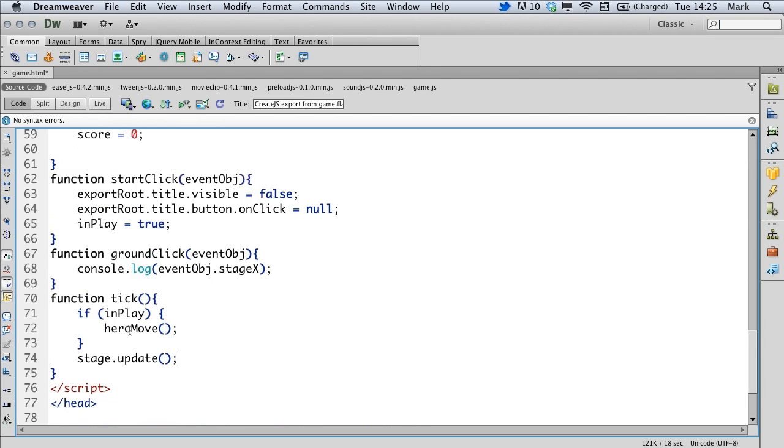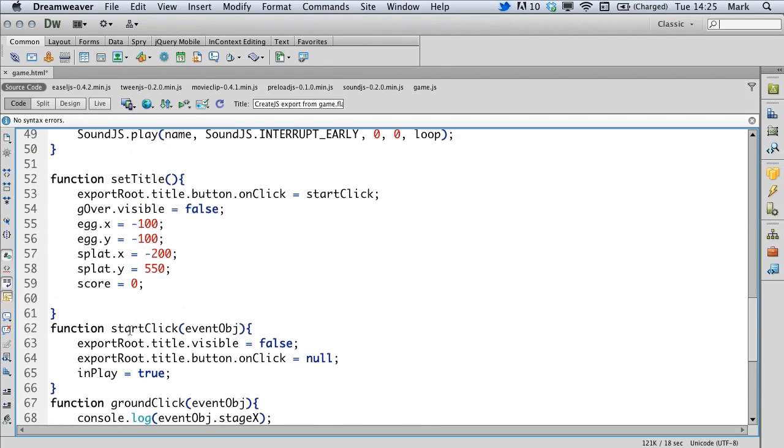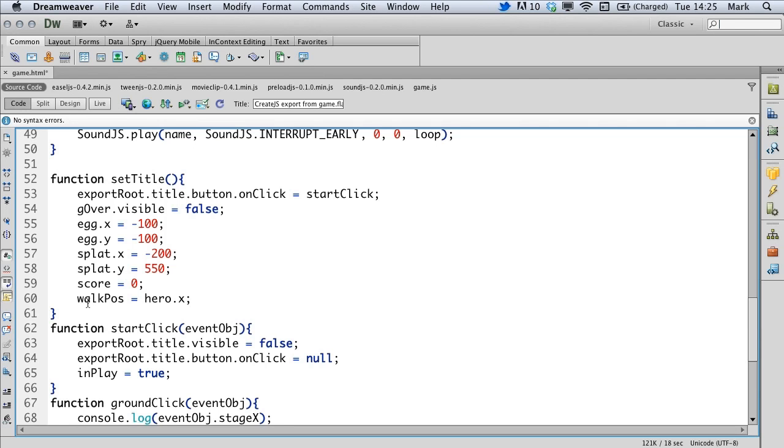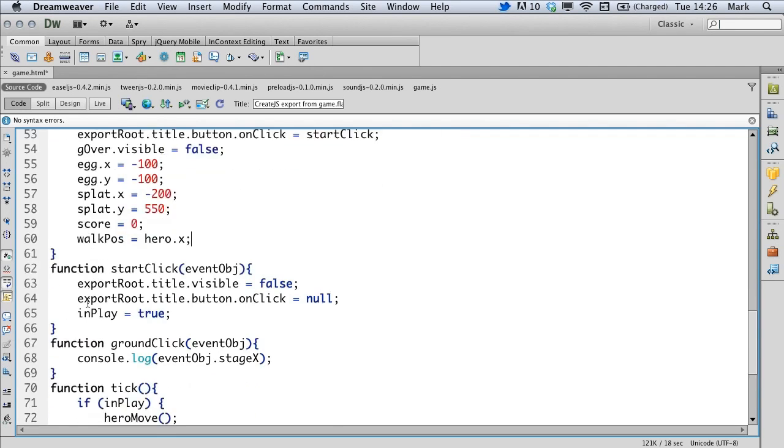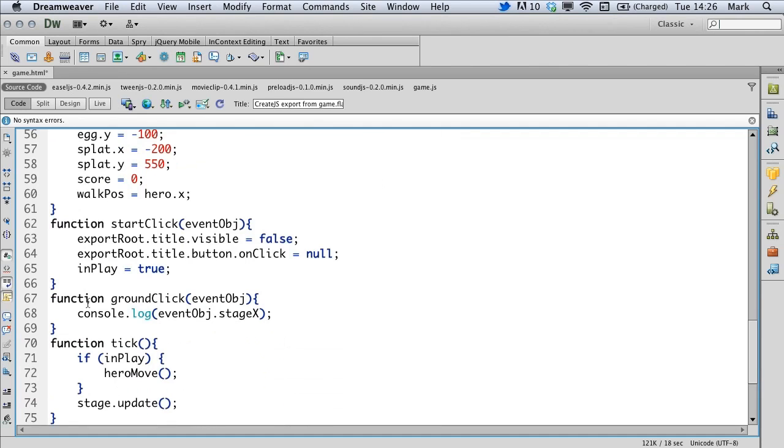So we're setting the walk position to equal our hero's X position. That means when we first start up, we'll know that we're not to walk anywhere because our target position is the same as the position we're actually at. So when we click on the ground, we want to set the walk position to the position that we've actually clicked on the ground.